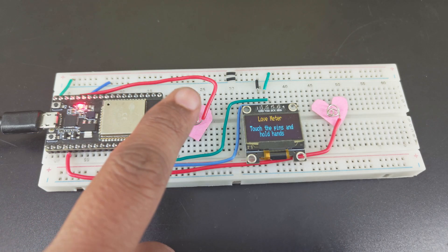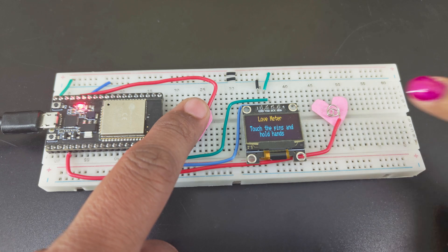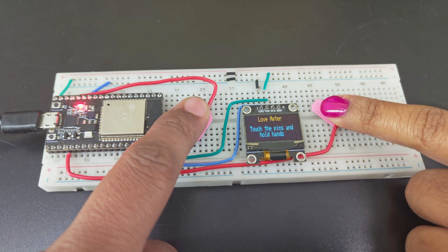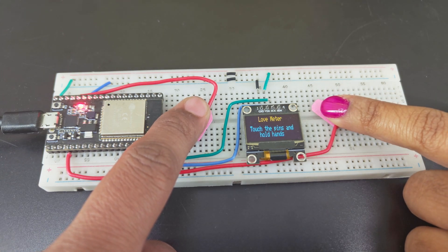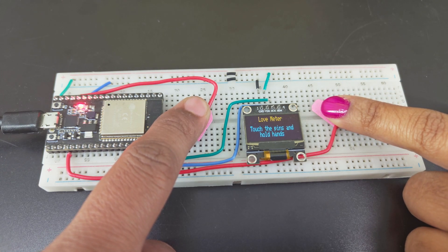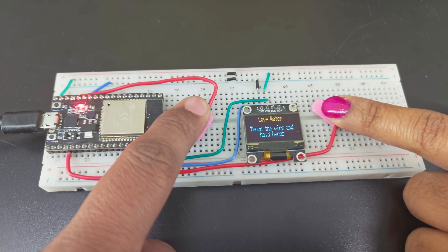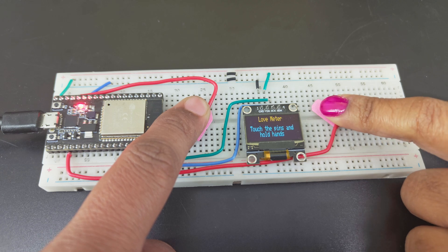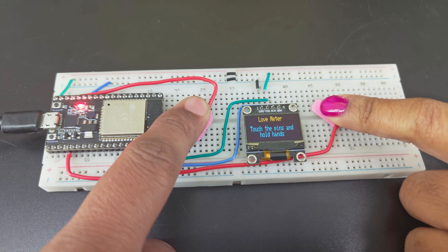The project works on the principle that the resistance of the touch pins drop when they are touched. Furthermore, they drop even further when two people touch the pins and then come in contact with each other.